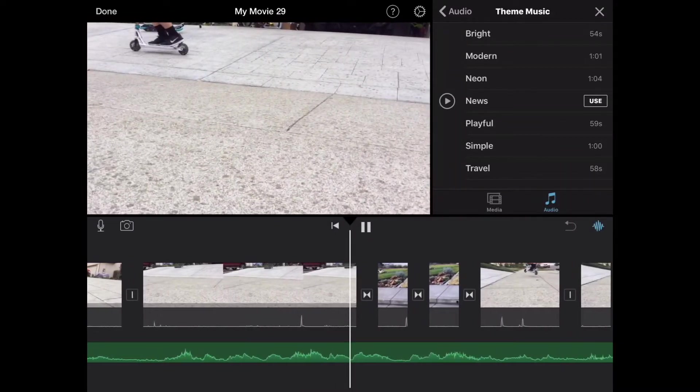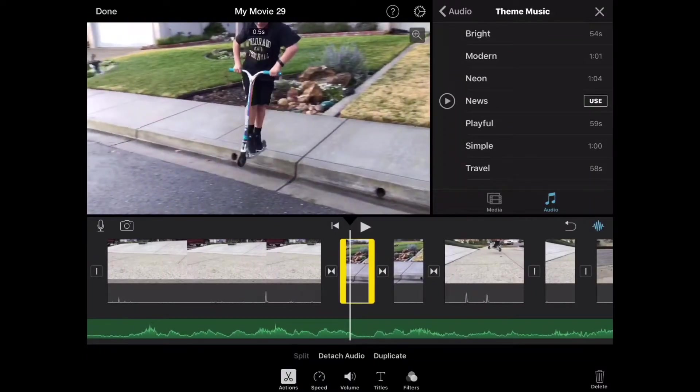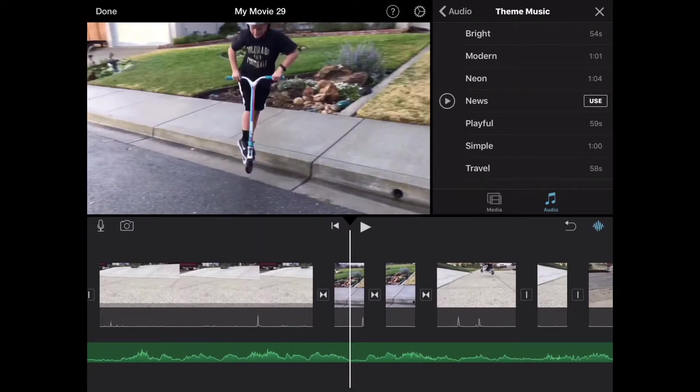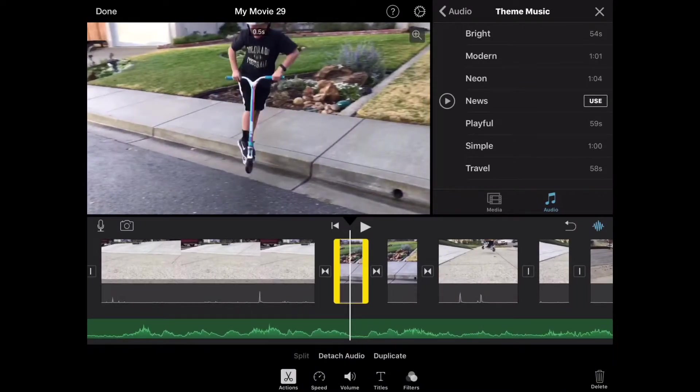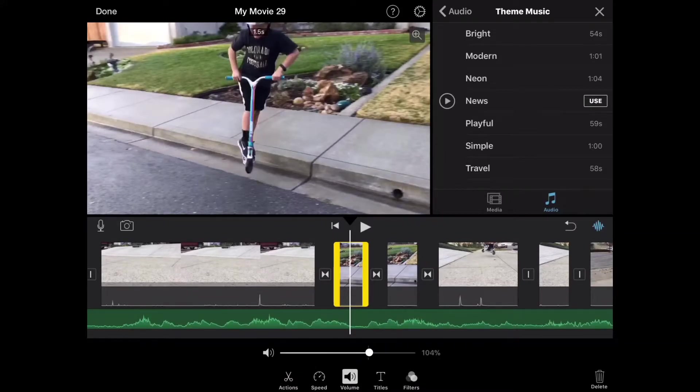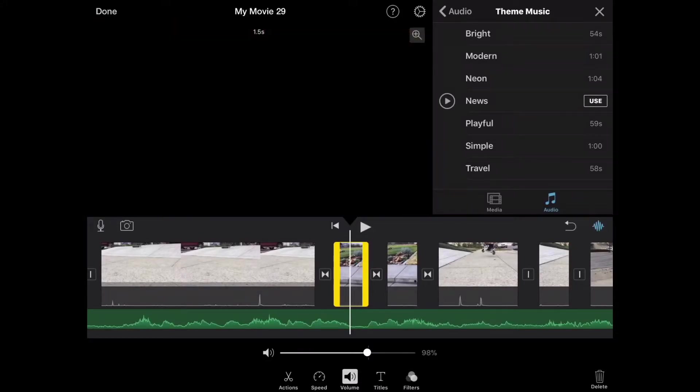But, so this is, you guys have seen these tricks if you watch my edit. But, sometimes you can split it, but sometimes you can't. Depends on which part you're in, in the clip. If it's a long clip, then you can split pretty much anywhere.